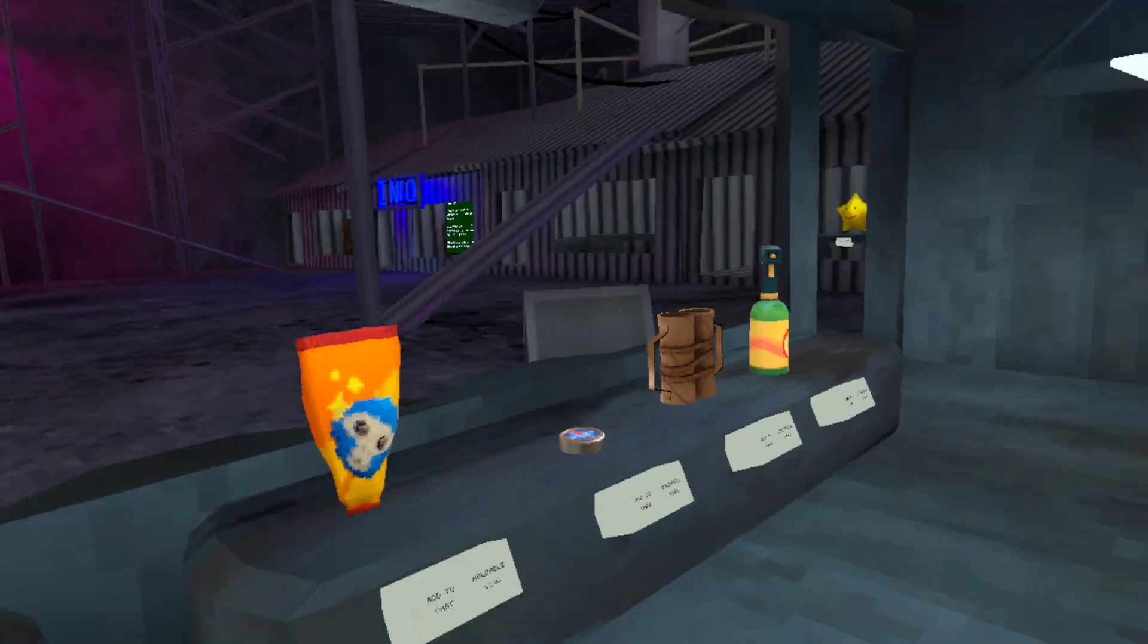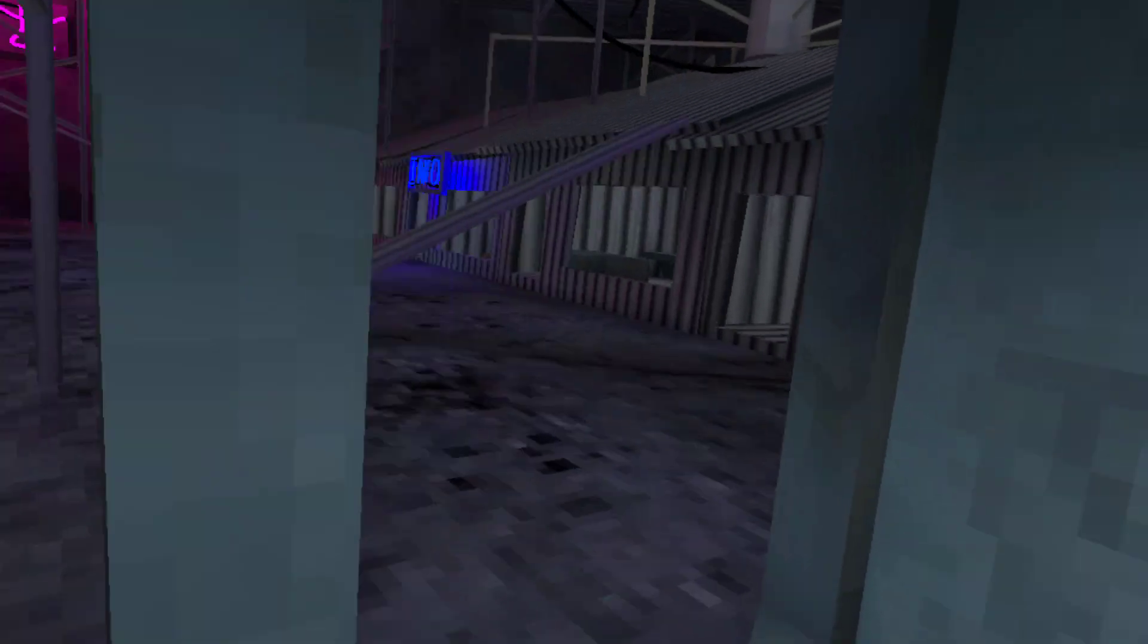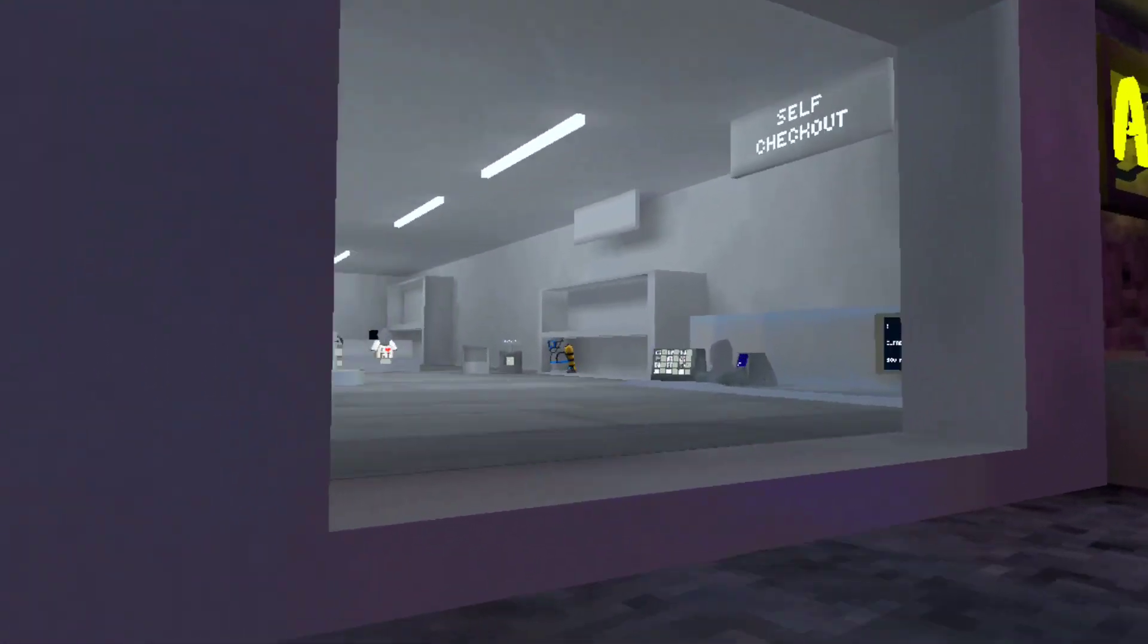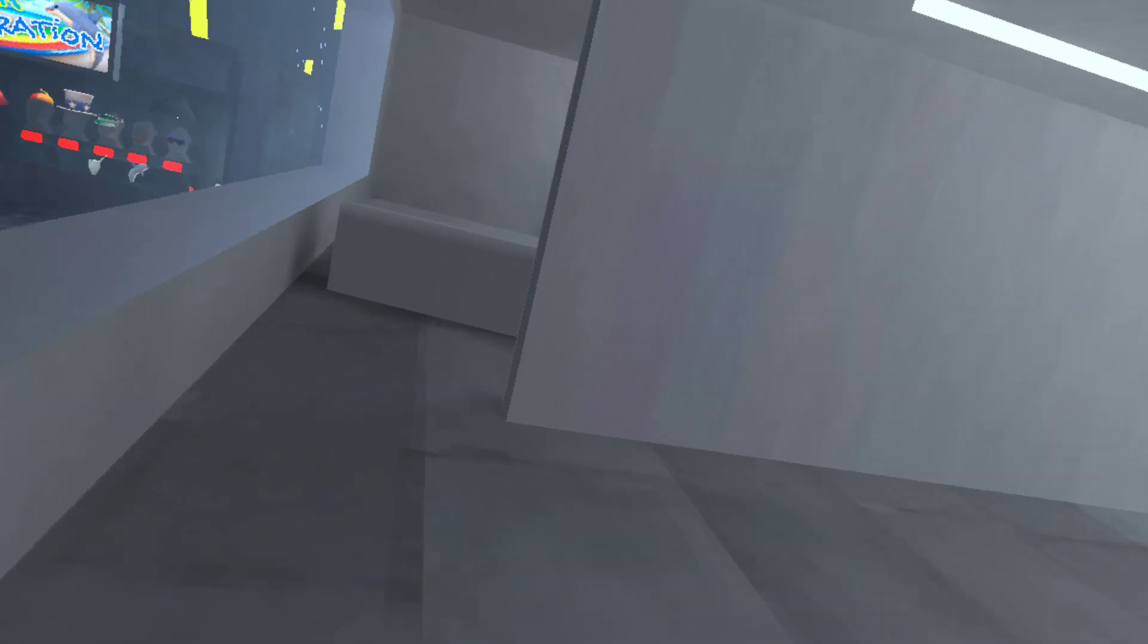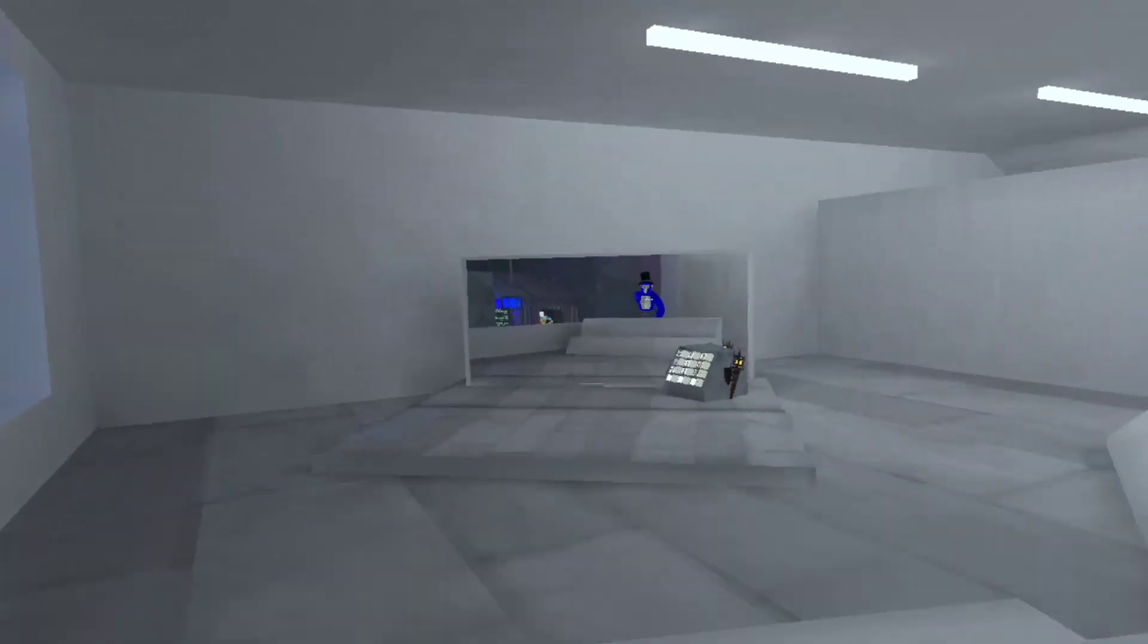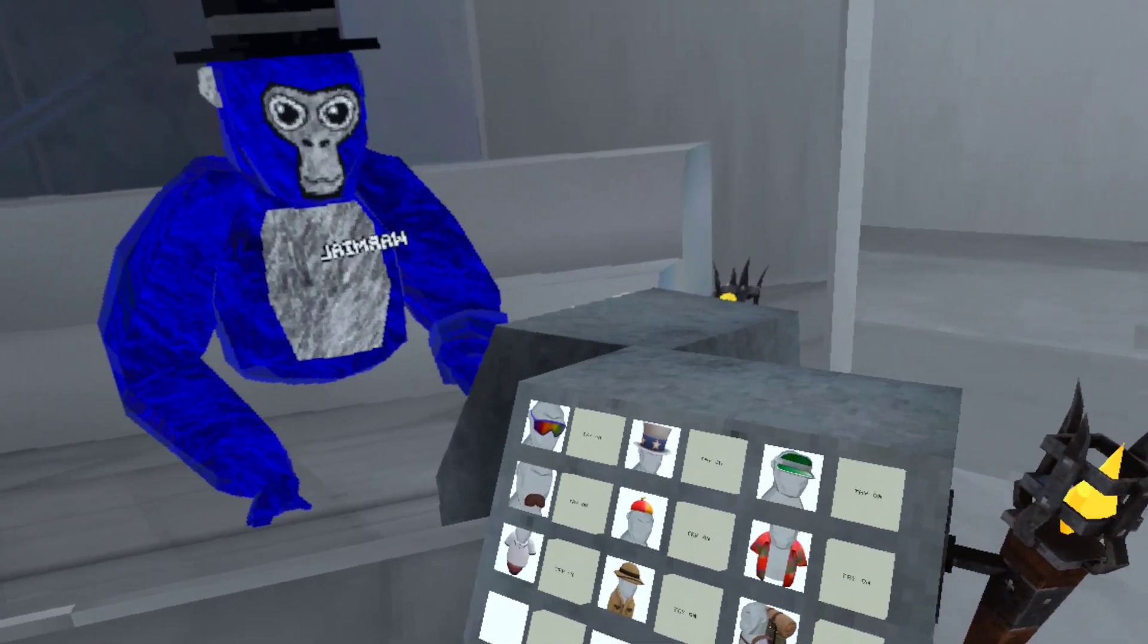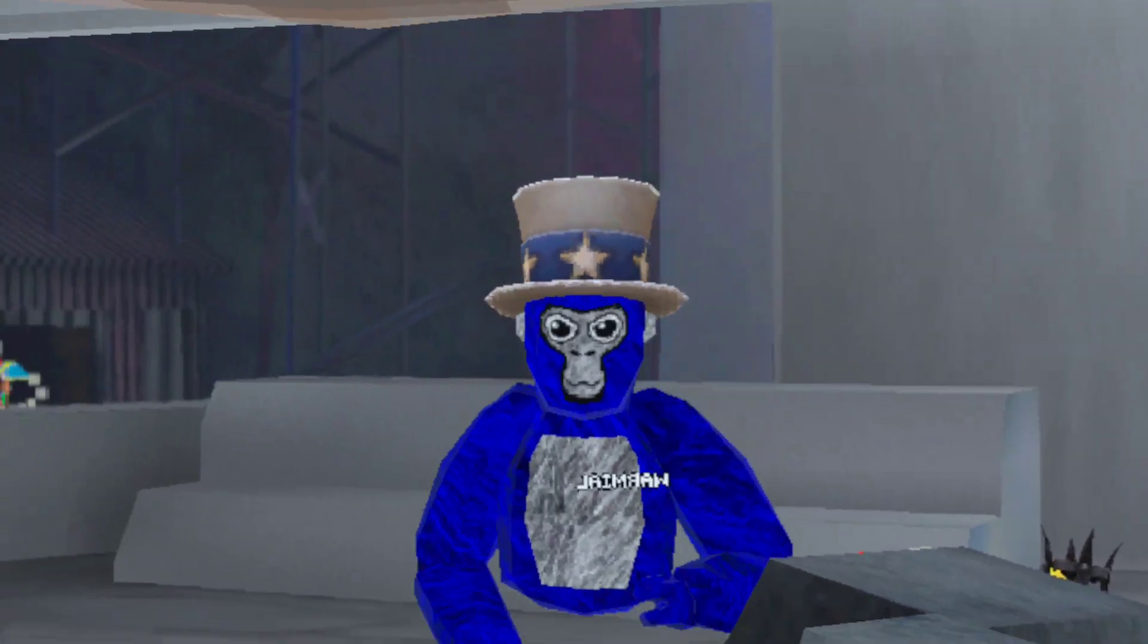We're going to check out the cosmetics and then the holdables, because yes. Let's start with the top hat.